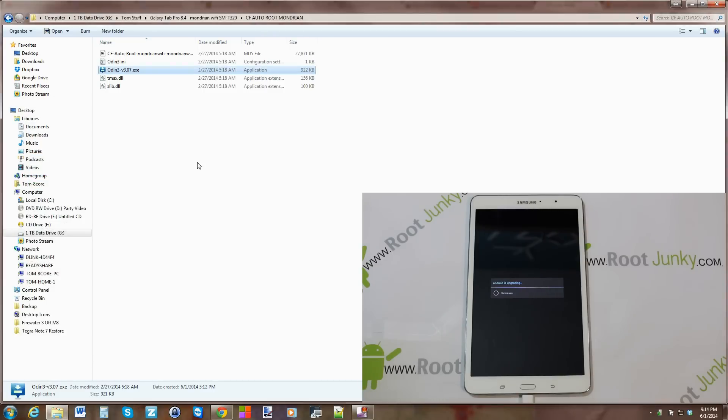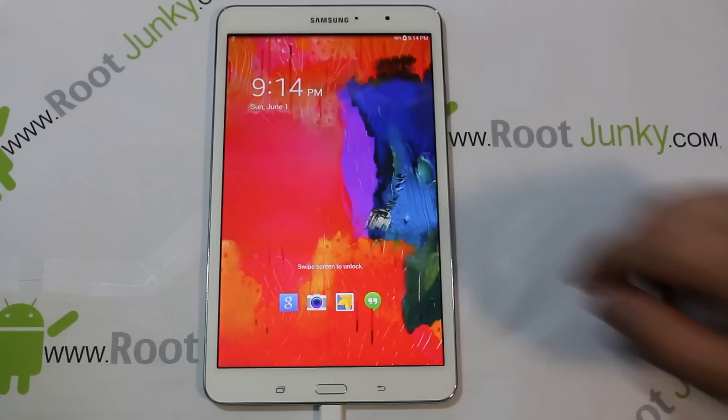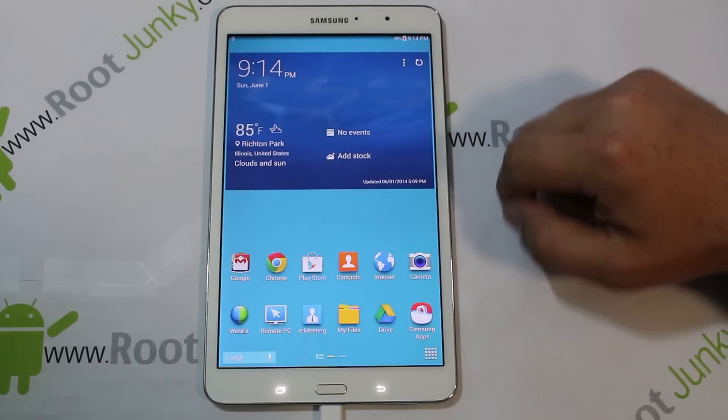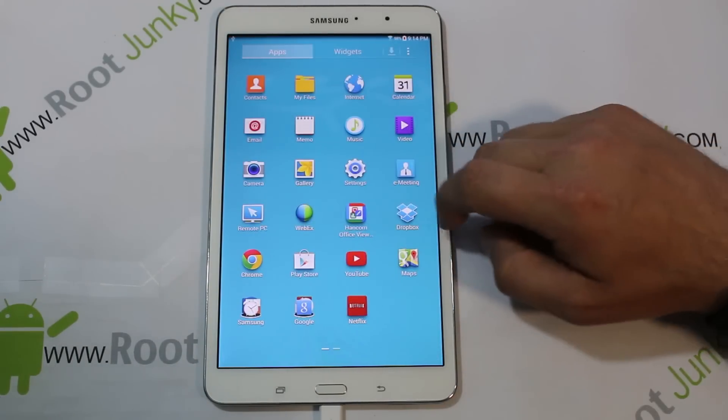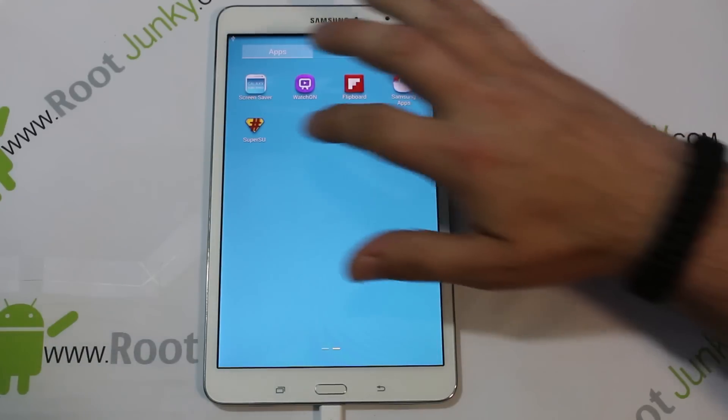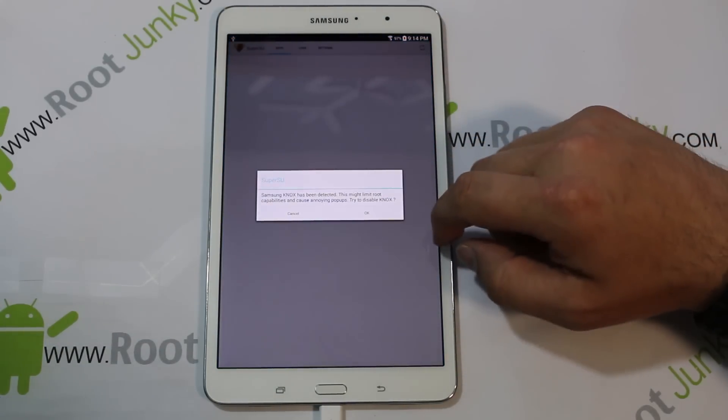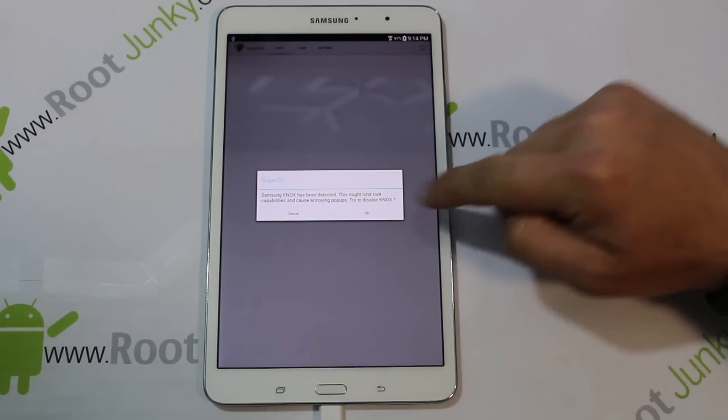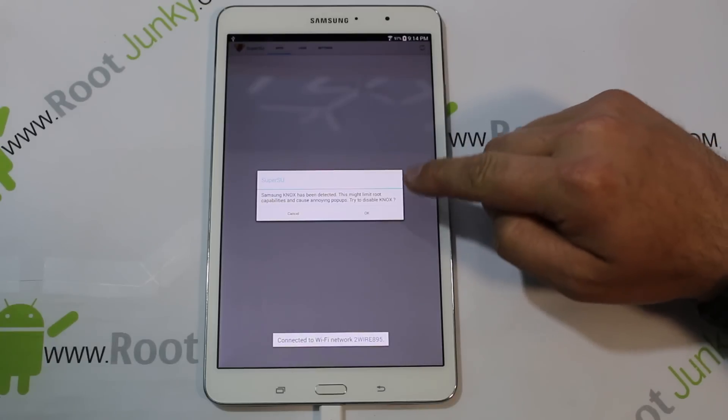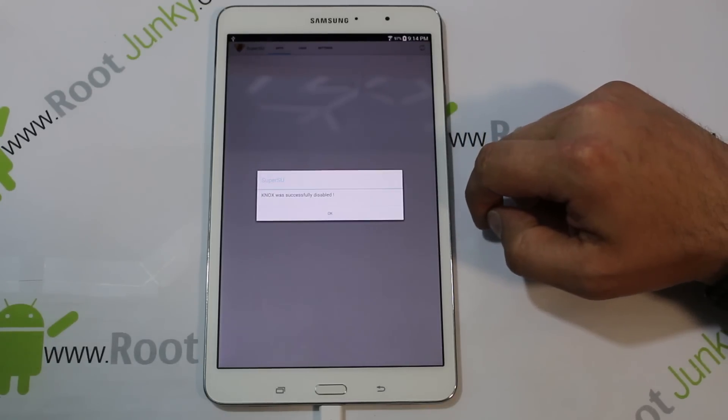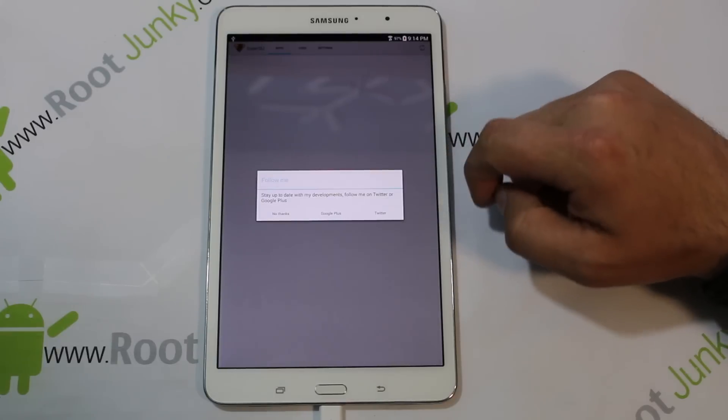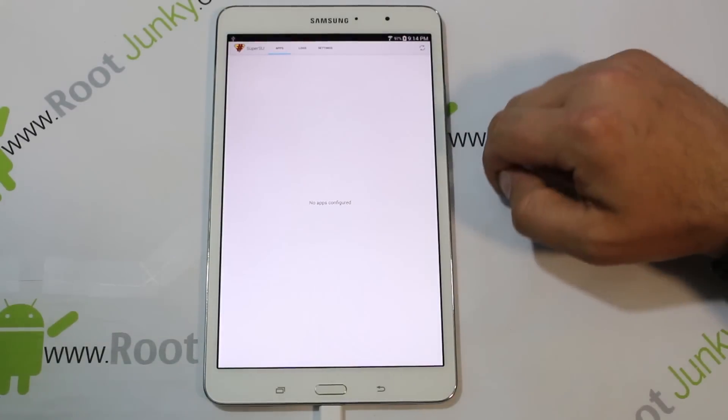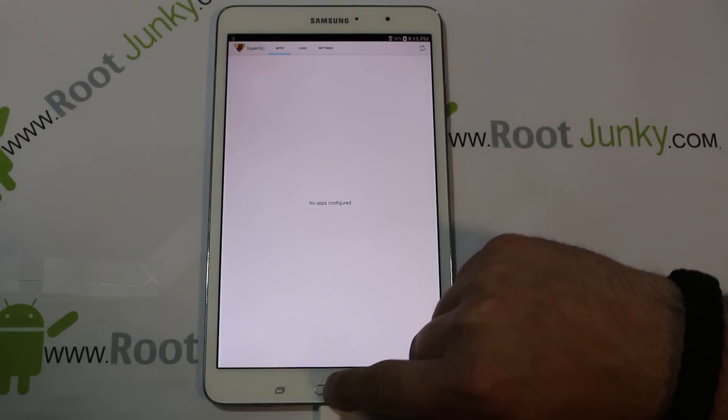You can close the program and let's check this device out. Here you go guys, everything has booted up and we're just going to scroll over. Right there it is, SuperSU. KNOX has been detected. This might limit root access. Do you want to disable KNOX? Yes, we're going to say yes, disable KNOX. It's doing it right now. Successful, okay. And then no thanks. You should be good to go.